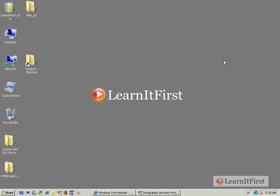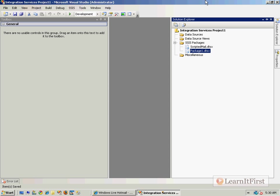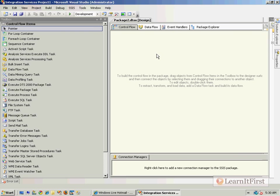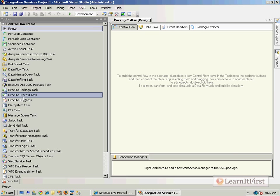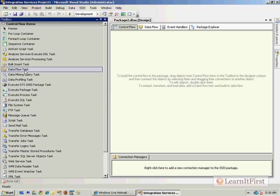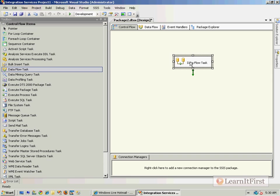Here we go. Let me create a new package. I've just got an empty little Integration Services project here, and I'm going to make a new SSIS package.